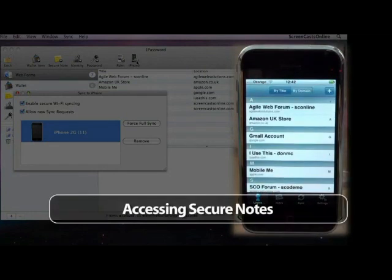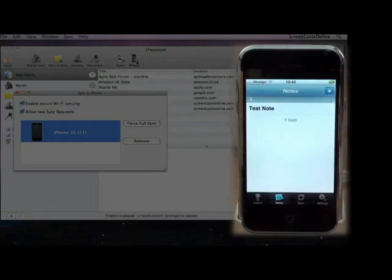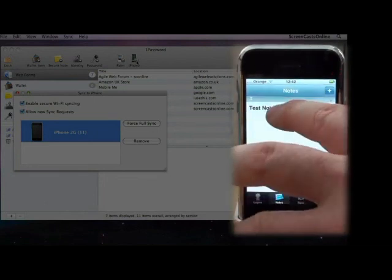Oh, before I do forget, though, it does sync secure notes as well. We haven't looked at notes. To access your secure notes, all you need to do is just tap the Notes button. And there you go, I've just got a single test note.